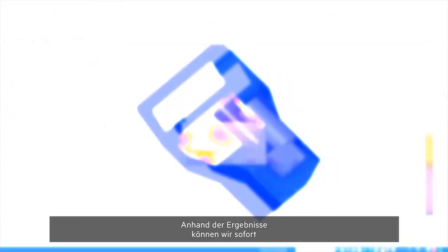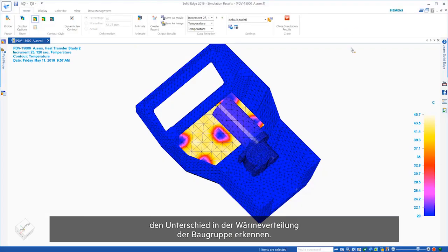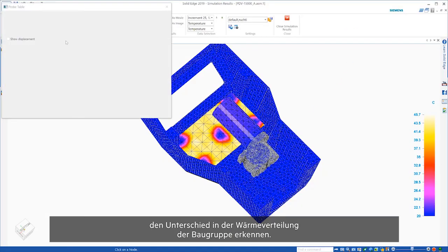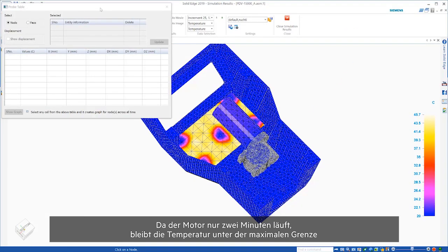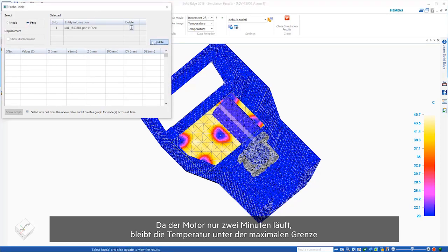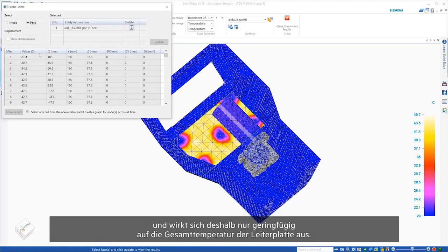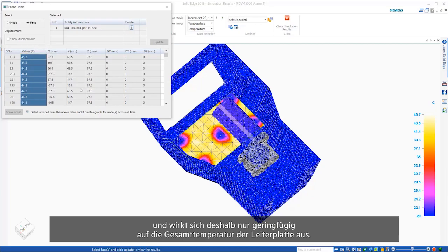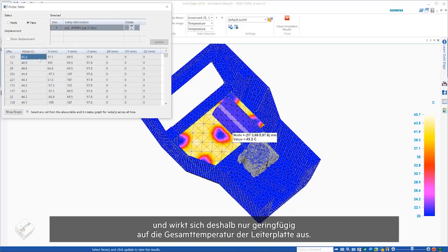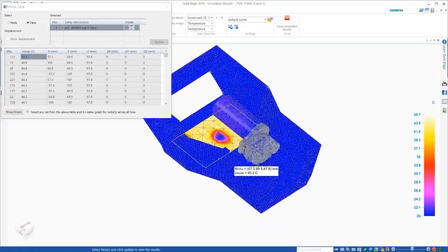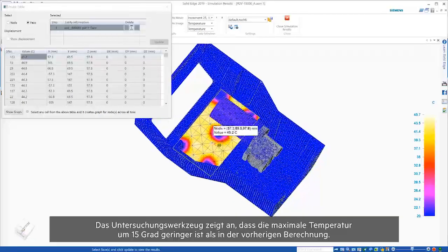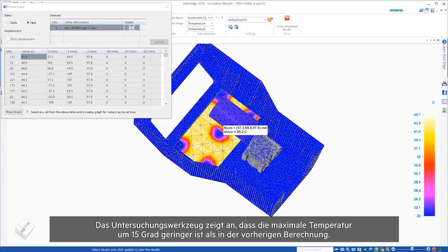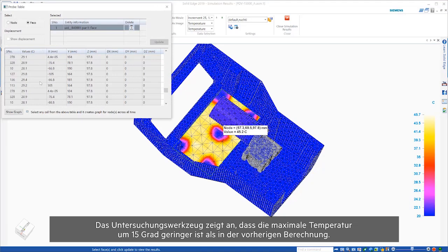Viewing the results, we can immediately see the difference in heat distribution of the assembly. As it's only working for two minutes, the motor doesn't have time to heat to full capacity, effectively having a negligible effect on the overall temperature of the PCB. The probe tool shows that the maximum temperature is 15 degrees cooler than the previous study.